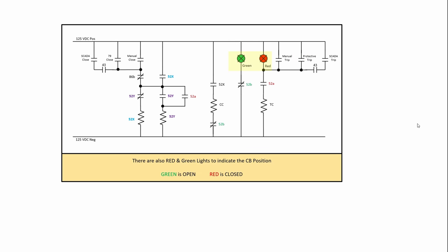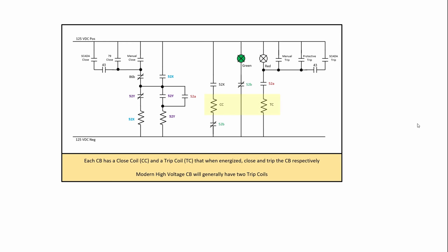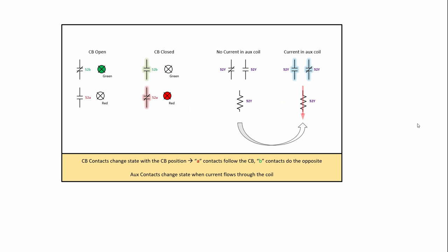We have a red and green light. Green is lit when it's open. Red is lit when it's closed. We have a closed coil and a trip coil. Note that the newer breakers would have two trip coils for high voltage lines. This is our contact logic for a circuit breaker.